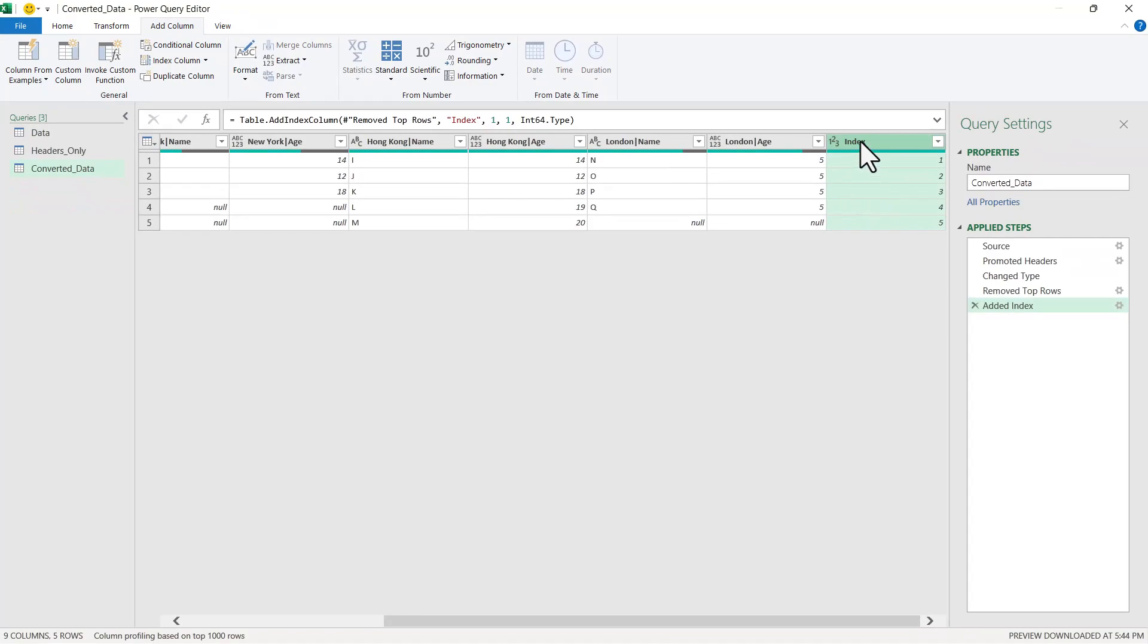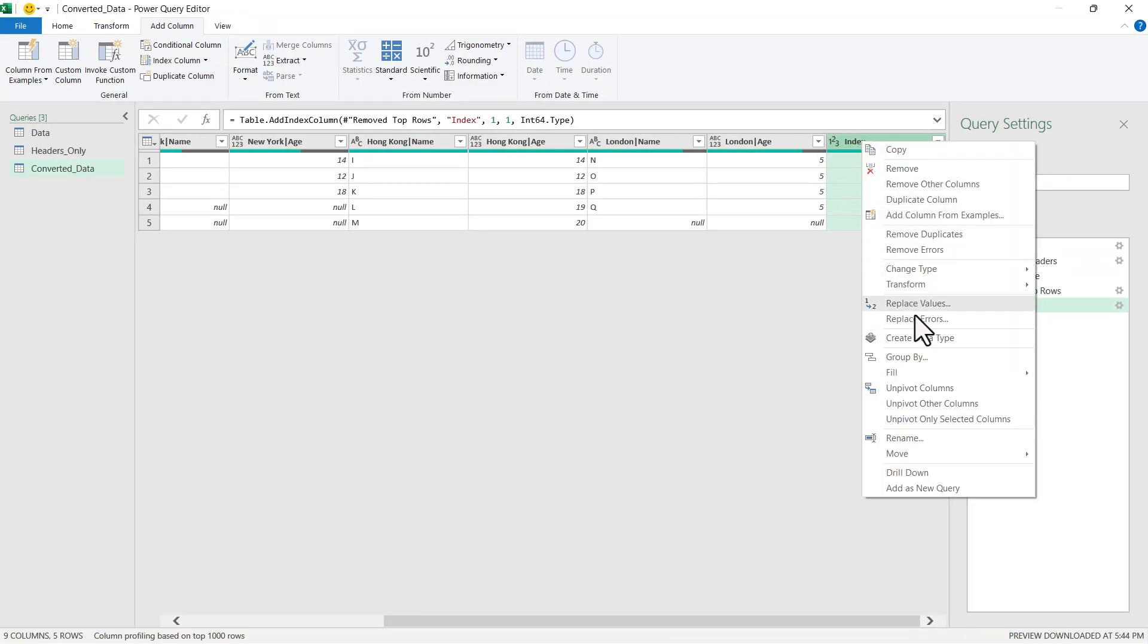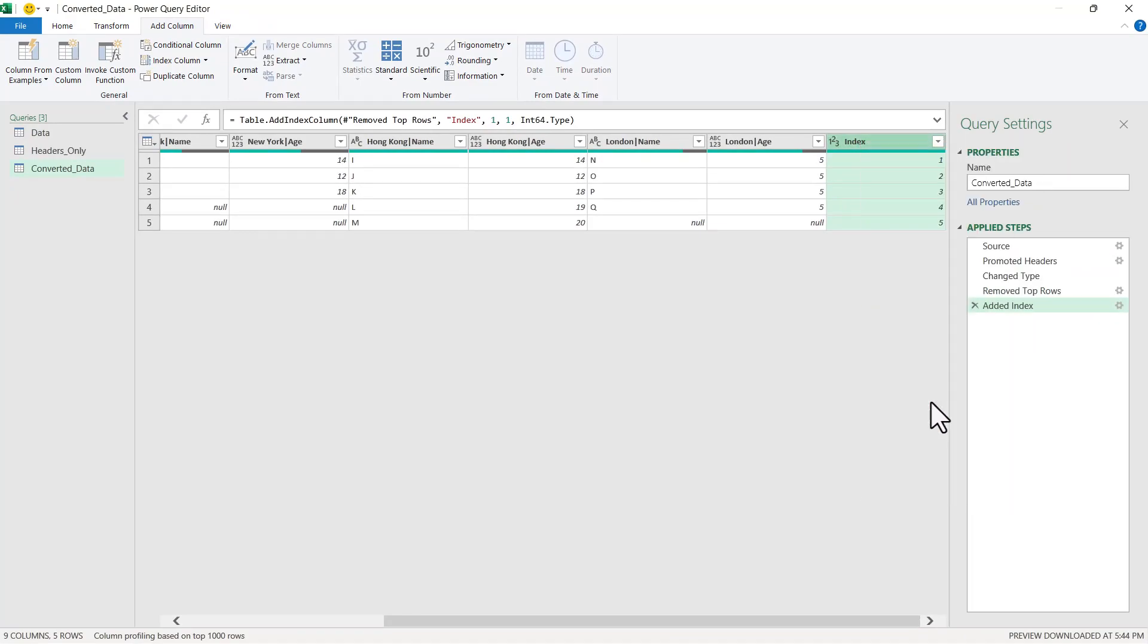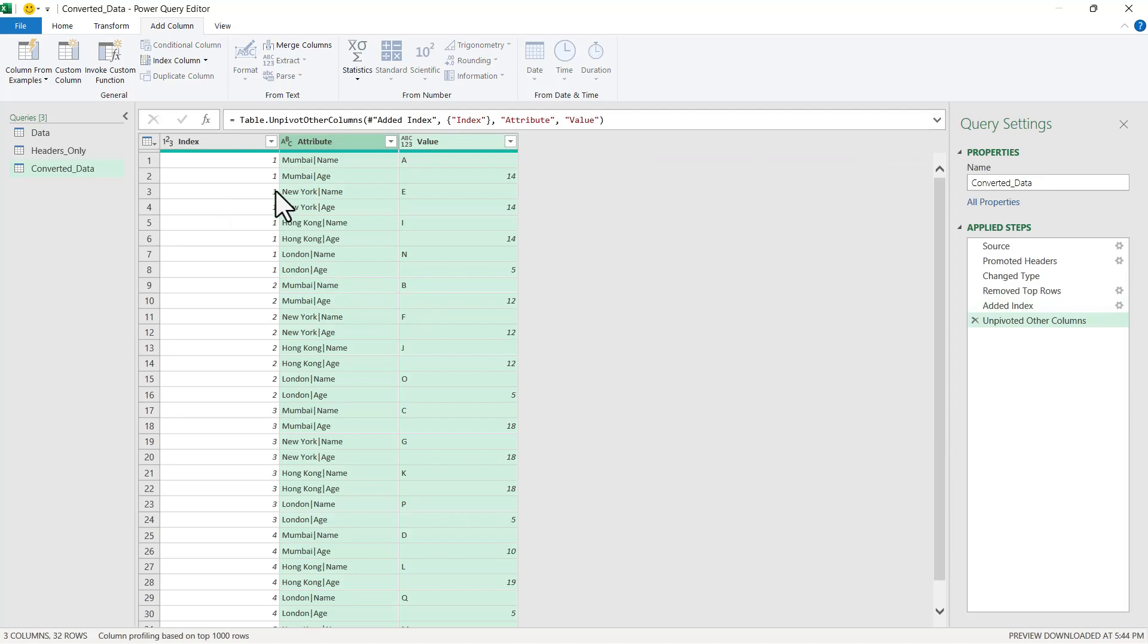Let us select this Index column, right-click, and Unpivot Other Columns. Here we can see that this has unpivoted properly.